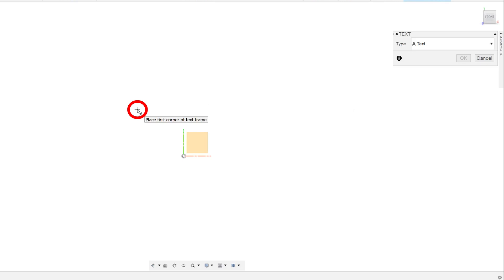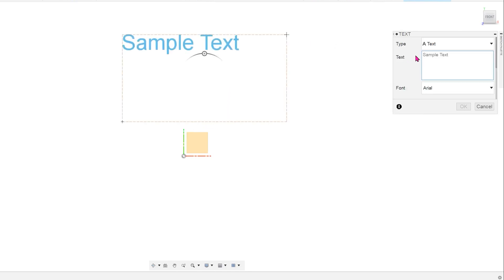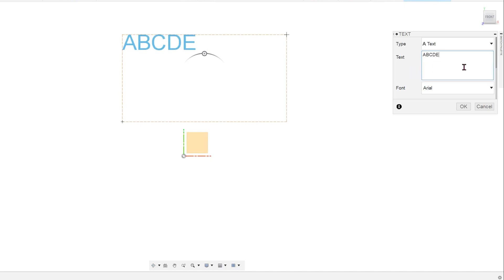The cursor is now a cross and you are prompted to create a bounding box or a text frame for the text. Type in the text. You have pretty much the standard options here.